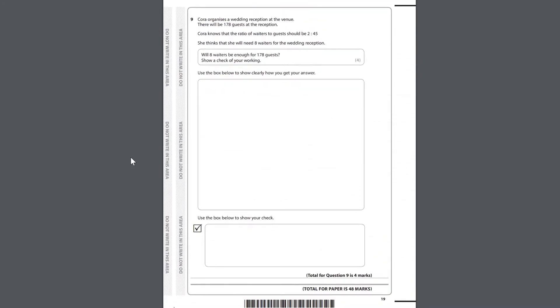Question 9. Cora organises a wedding reception at the venue. There will be 178 guests at the reception. Cora knows that the ratio of waiters to guests should be 2 to 45. She thinks that she will need 8 waiters for the wedding reception. Will 8 waiters be enough for 178 guests? Show a check of your working. Use the box below to show clearly how you get your answer. Use the box below to show your check.